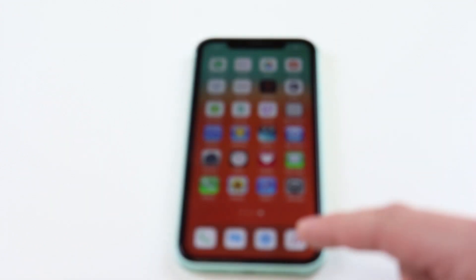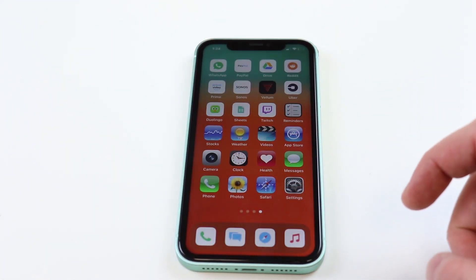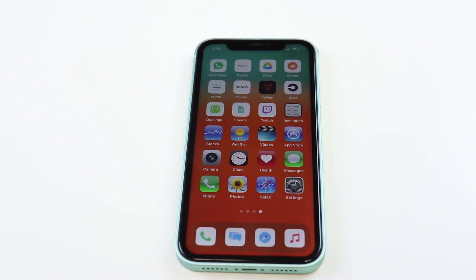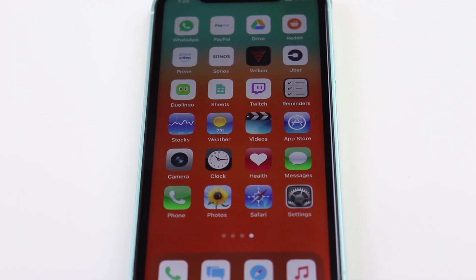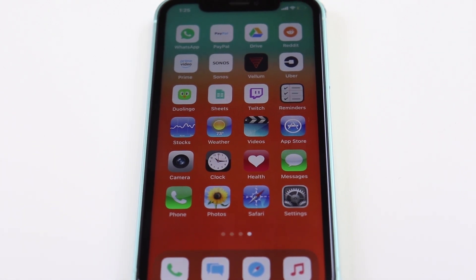Now we can go to our home screen and you can see we just brought back the iOS 6 icons. This app makes it easier than ever to get iOS 14 custom icons.